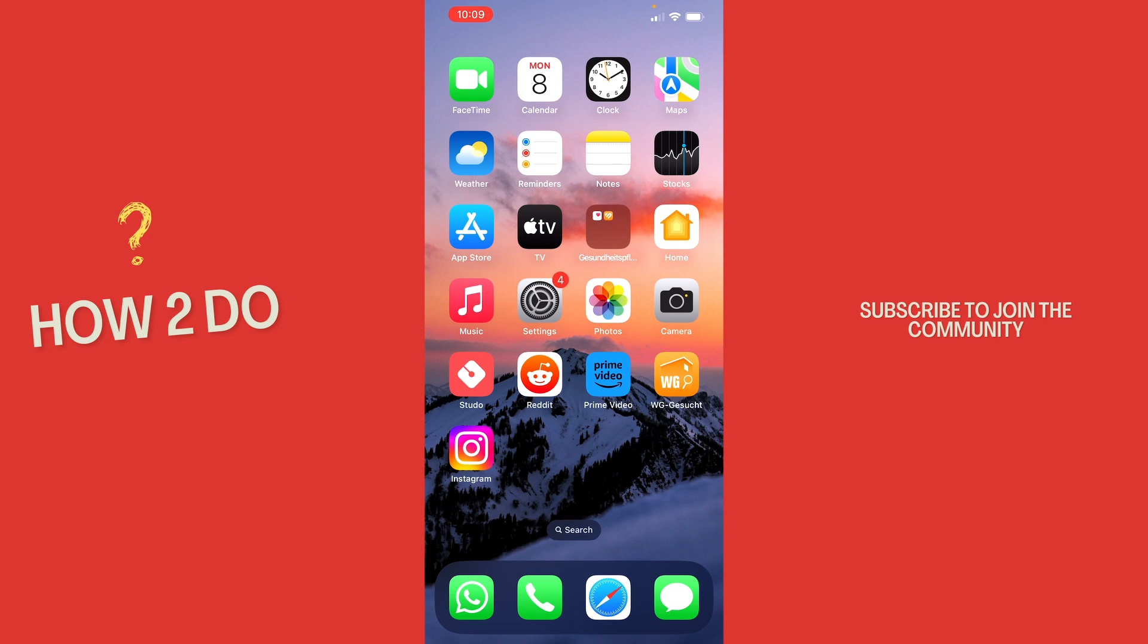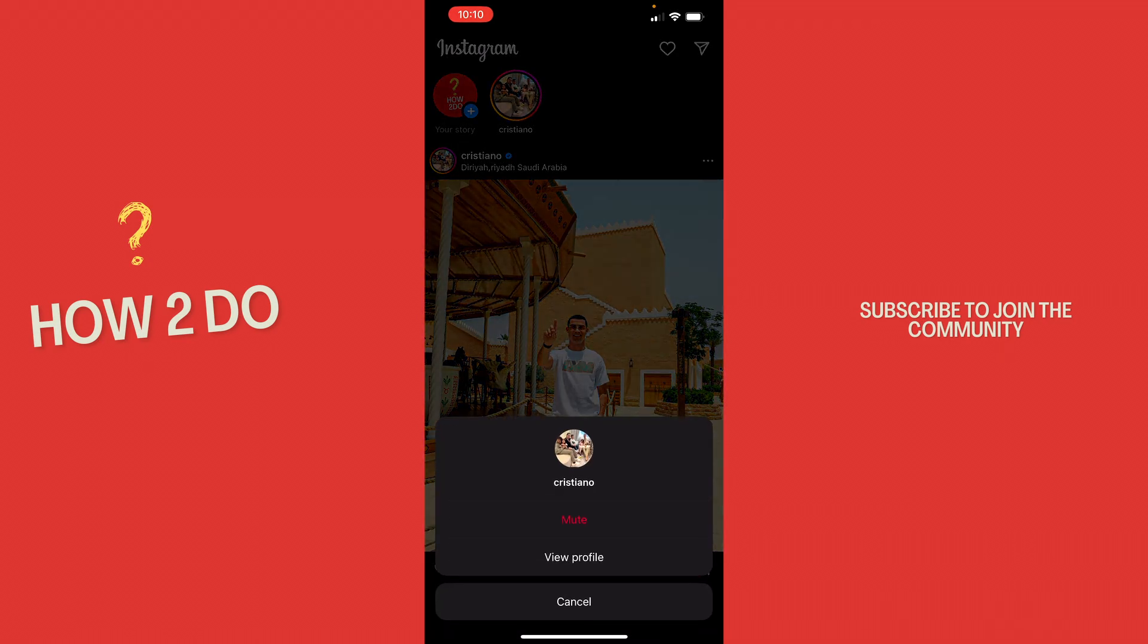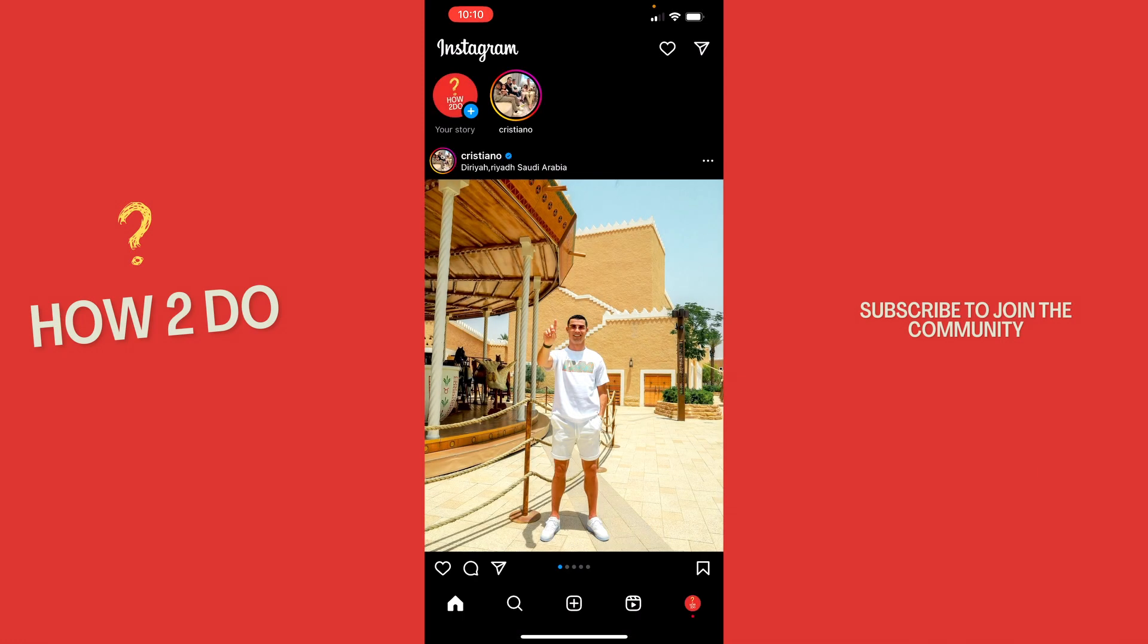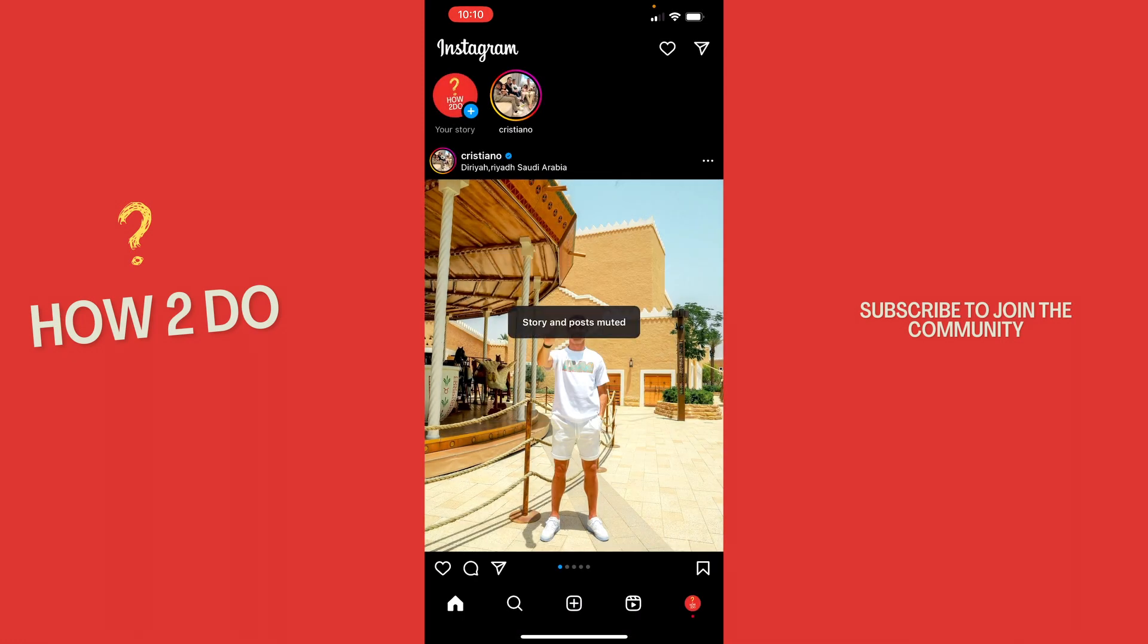For this I will just go over to Instagram and let's say I want to mute Cristiano Ronaldo's story and his posts. So I just hold his story so this pops up and now I click mute and then I go to mute story and posts.